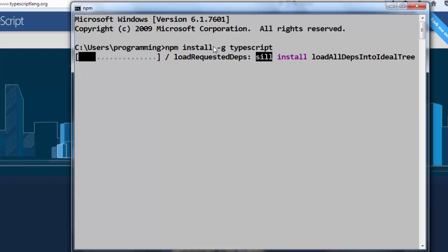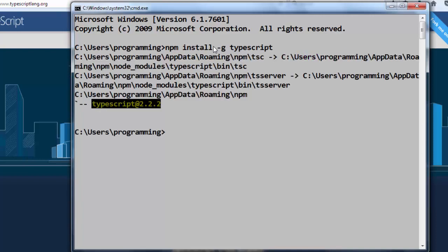Let's wait a little bit, and now TypeScript has been successfully installed on our Windows machine using node package manager. That's all in this video.